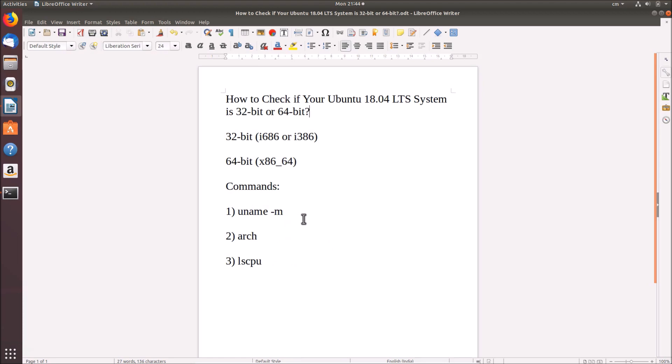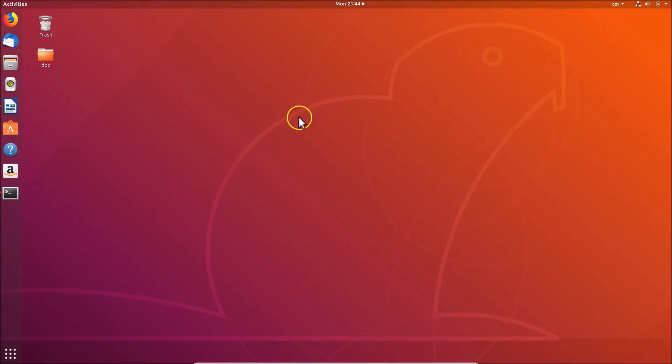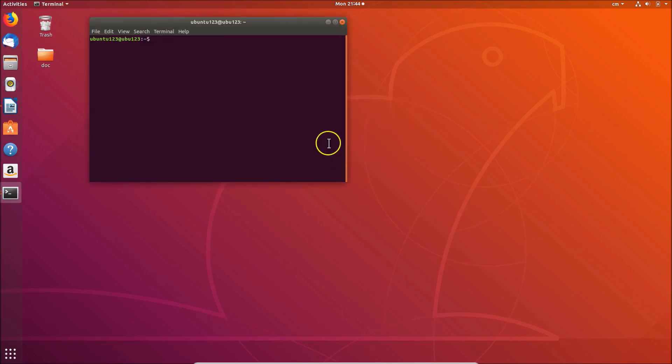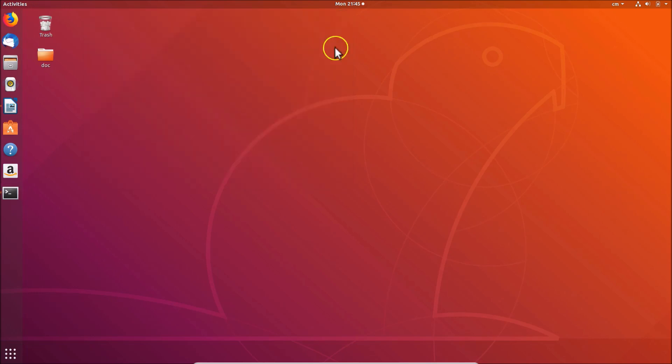If you want to find out, you need to come to the desktop, right-click on it, and then click on Open Terminal. Here we have the terminal opened. You can also open this terminal by using another method. You need to press Alt+Ctrl+T key on your keyboard.